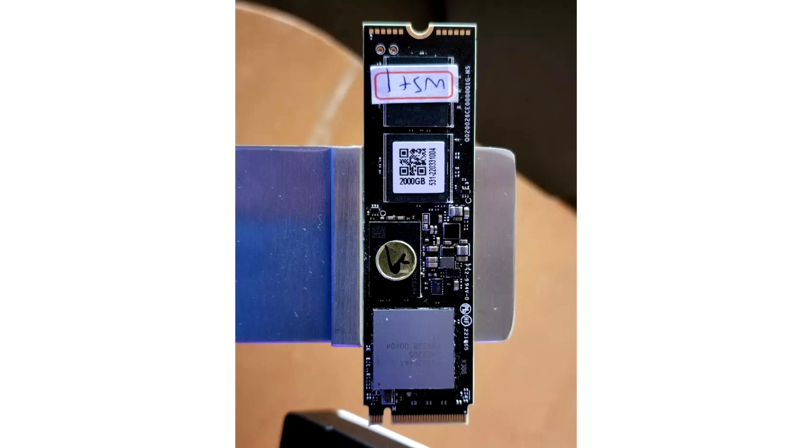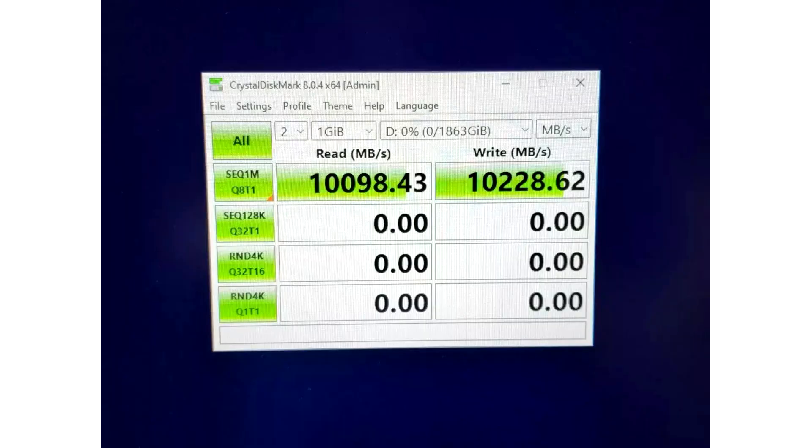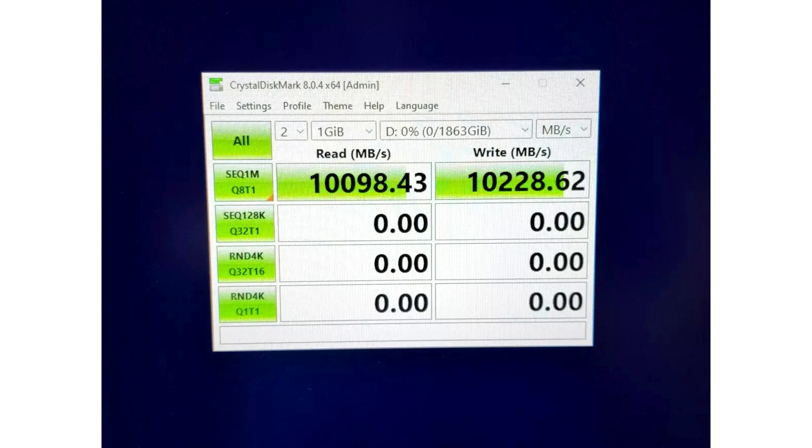In Crystal Disk Mark 8.0.4, it achieved over 10 GB per second in both read and write. We know that the E26 controller is capable of 12 GB per second speeds, so more fine tuning is needed.